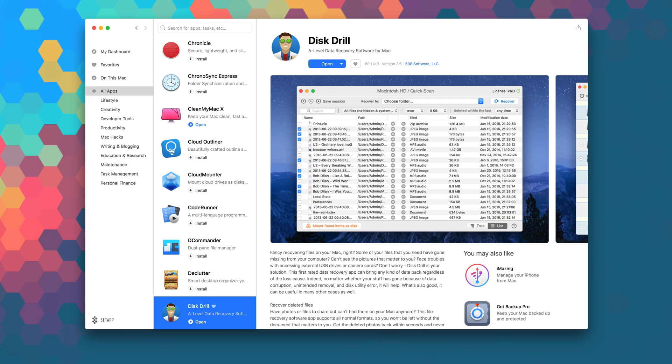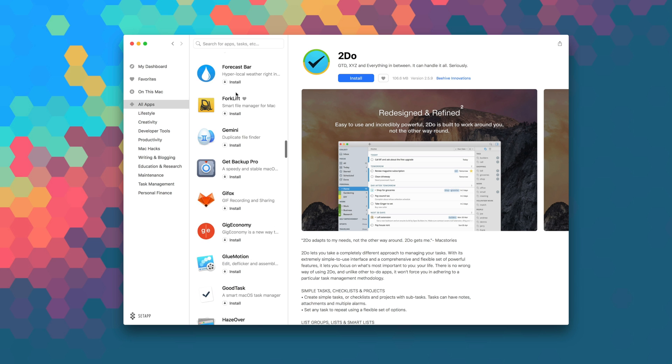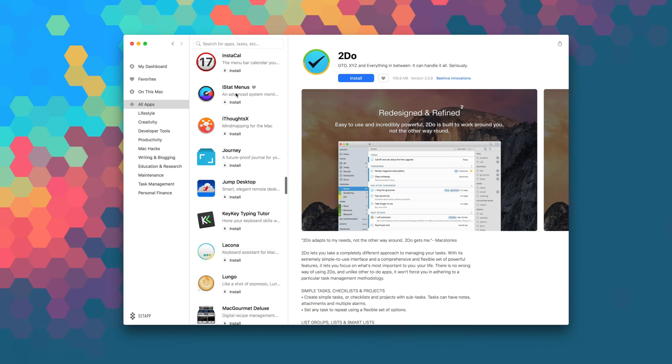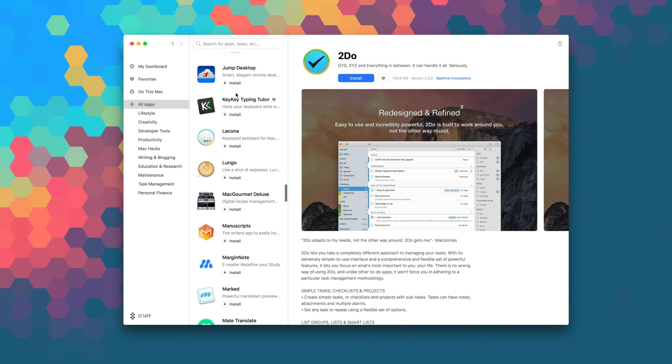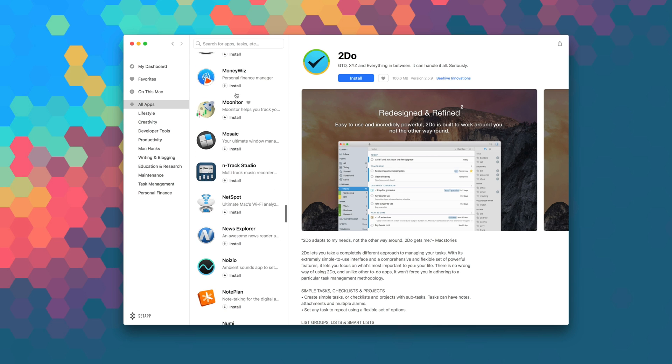Launch Setapp right now to download Disk Drill as part of your monthly subscription. And while you're in there, be sure to explore the over 100 other apps that are available in Setapp to take your productivity and workflow to the next level.